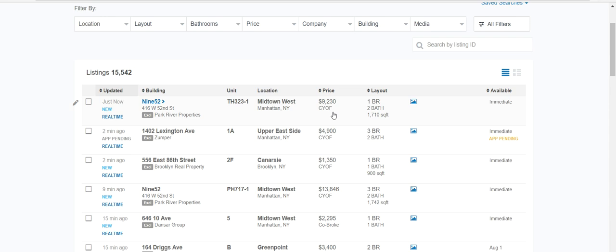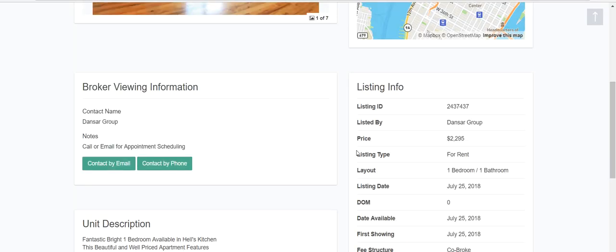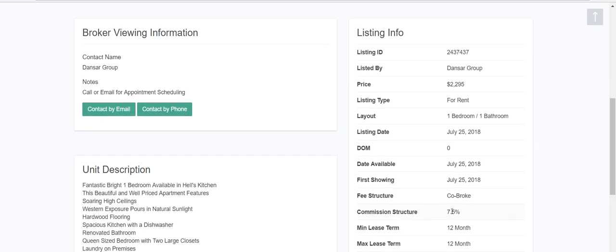15% of one year's rent is fairly standard. If you see something listed as 'co-broke,' that means it's listed by another broker as an exclusive — we can't just post that. But if you are working with a tenant and looking for something, a co-broke listing means they'll offer a split. For example, on a 15% standard commission, they'll offer half — so 7.5% to us.